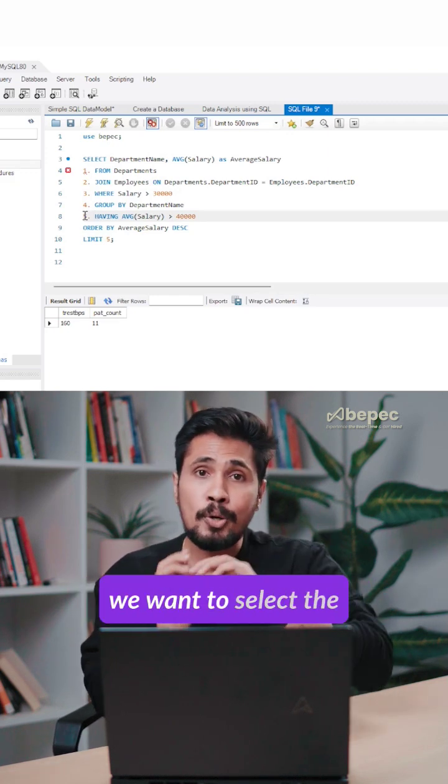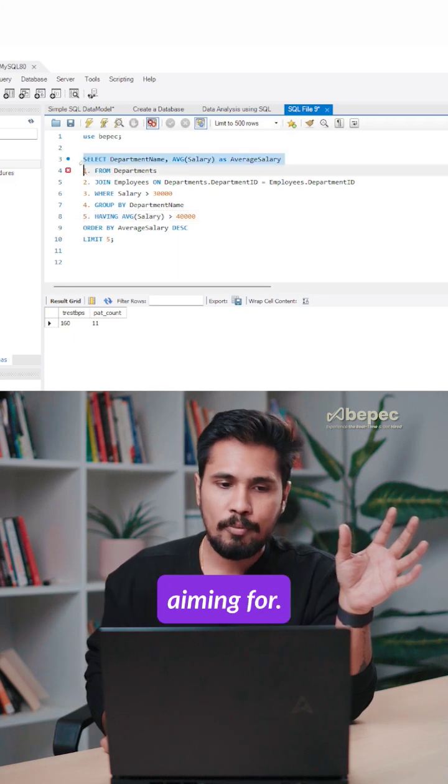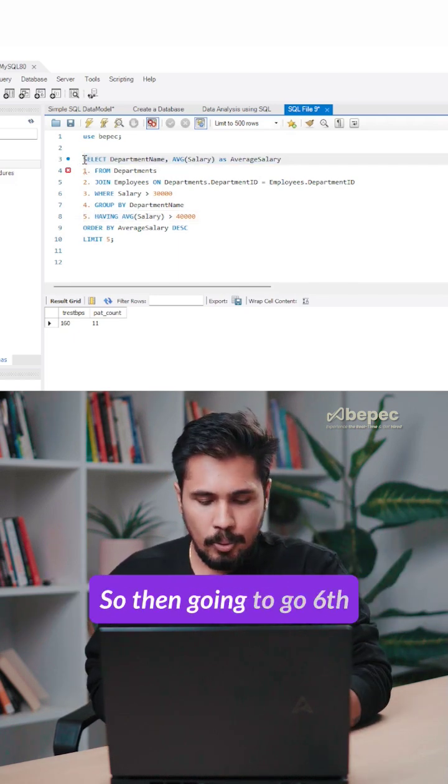Now, what do we need to do? We want to select the columns which we are aiming for. So for that reason, we are going to the SELECT statement.